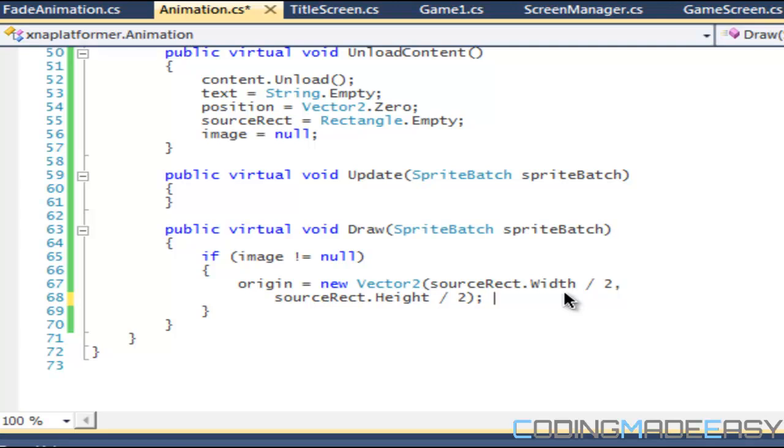You want the origin to be at the center of the images because whenever we do zoom animations or something like that, we want to have a focal point where it zooms into. We want to zoom into the center most point of the object, not in the top left corner of it.